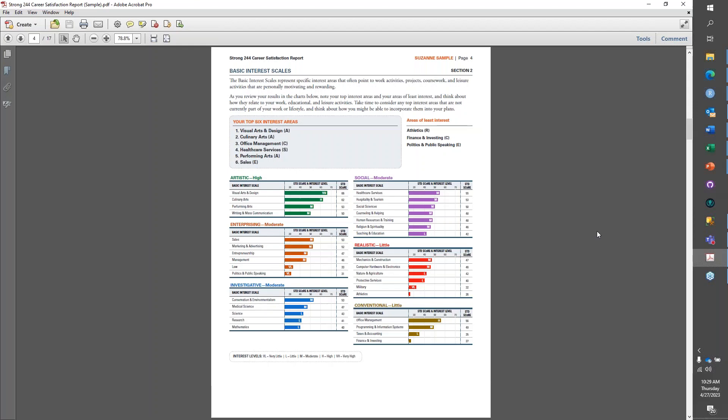Next is the basic interest scales page. This looks very similar to the current Strong profile. We do have the two new basic interest scales in this section. We present the top six interest areas and the bottom three interest areas. Otherwise, this page is very similar and should be straightforward to work with.